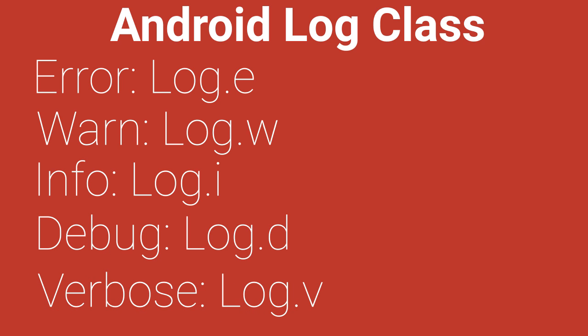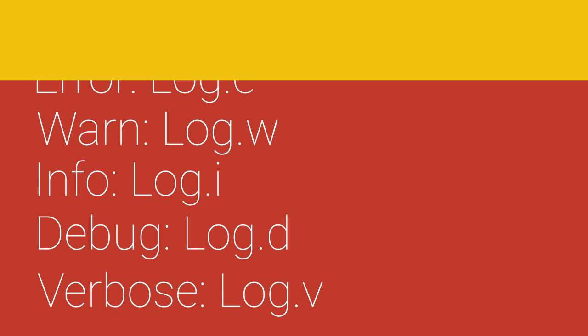When you assign these levels to your messages, you can easily filter them in Android Studio by urgency.